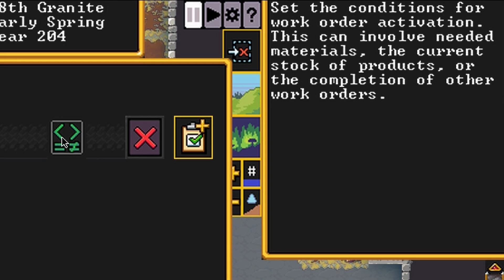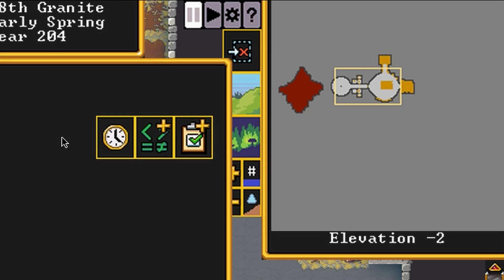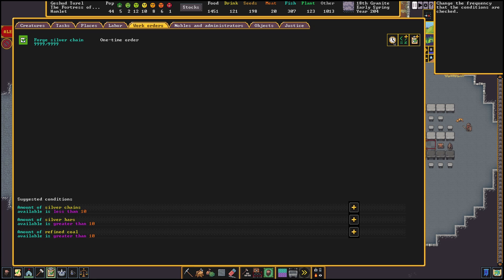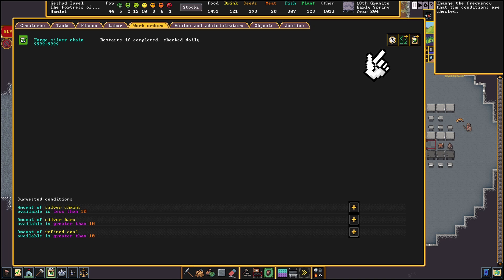Let's talk about repeating orders and conditions. Repeating orders will restart when completed. So basically the same as setting a job in a workshop to be repeating. The benefit of doing this in a work order is that we can specify an interval for when this needs to start repeating. This can be either daily, monthly, seasonal or yearly.